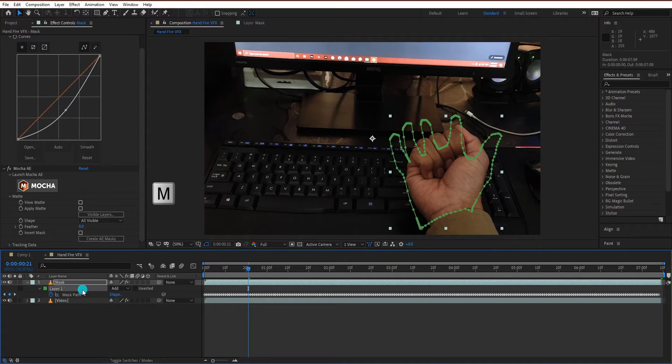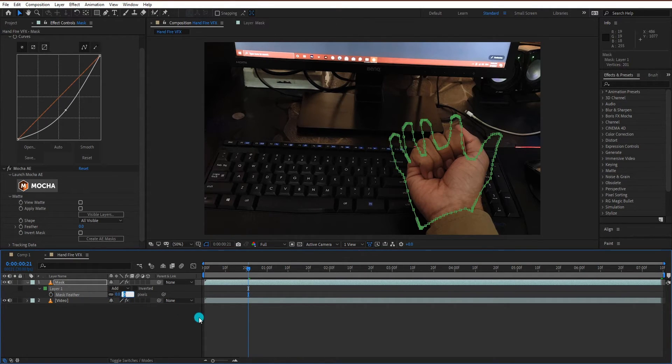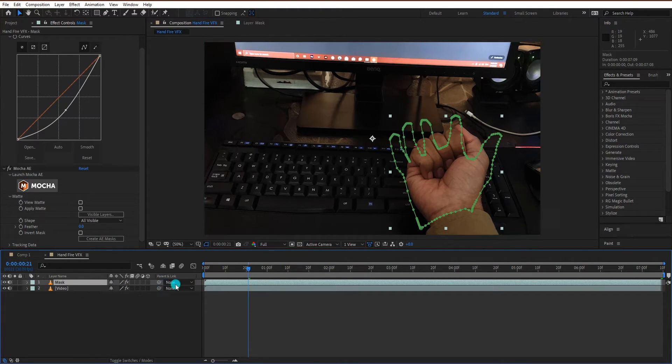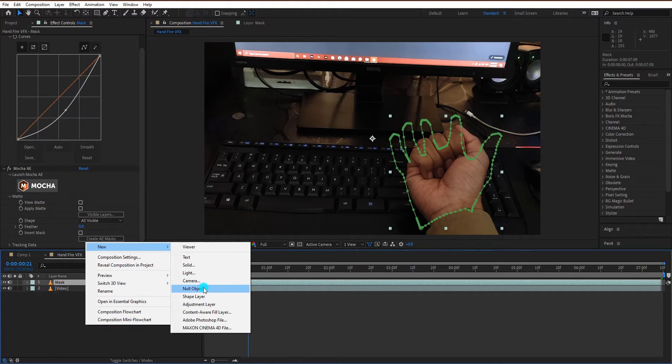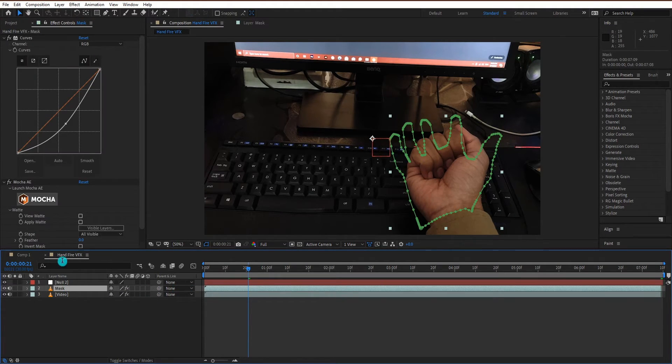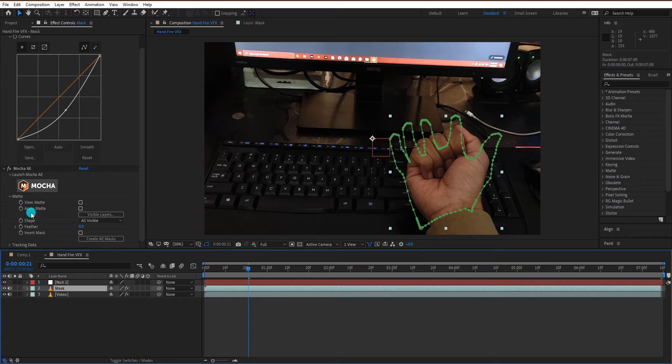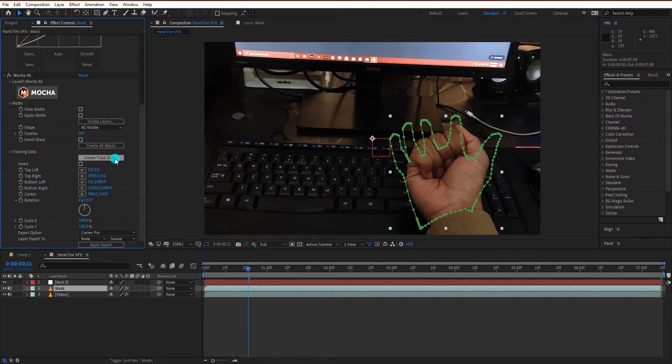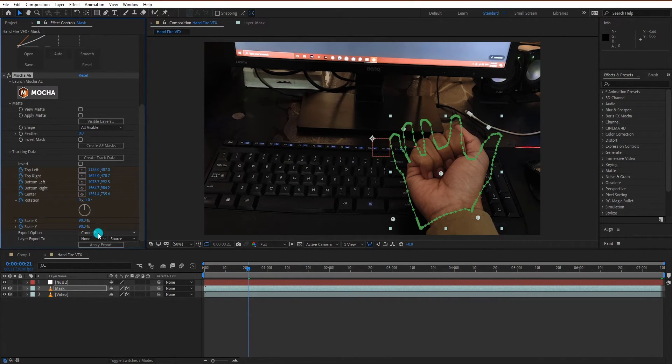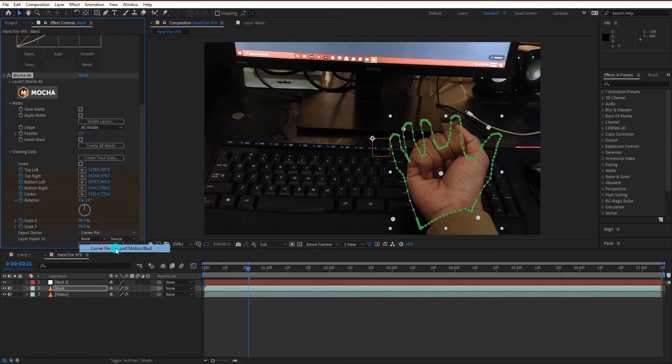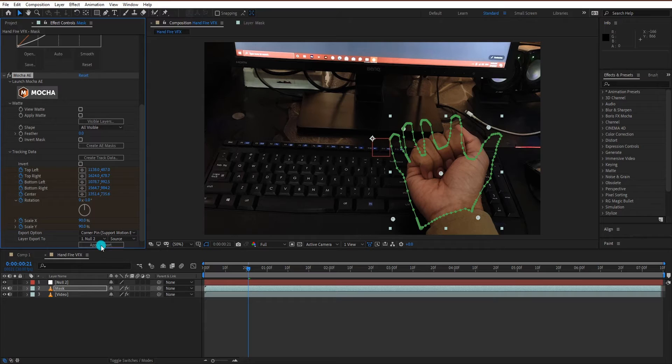Select the layer and press M for mask, then F for feather. Change the value to 5. Now create a null layer. Select the mask layer, then go into the tracking data tab and click on create track data. Select the layer, change export option to corner pin with motion blur, and change layer export to null, then click apply export.